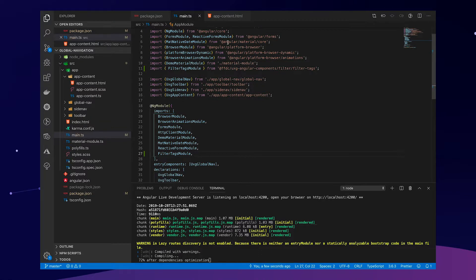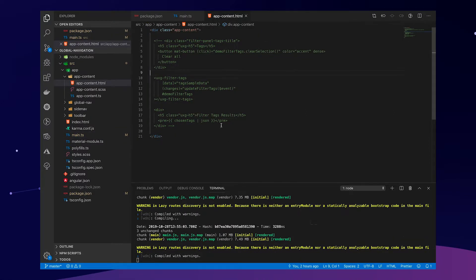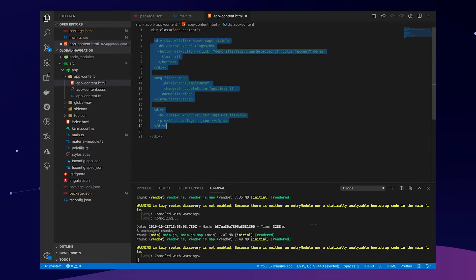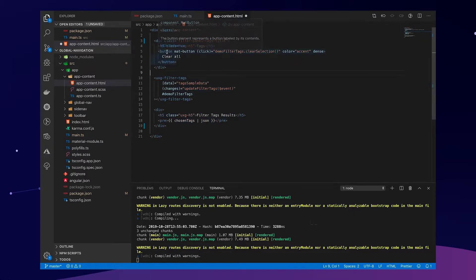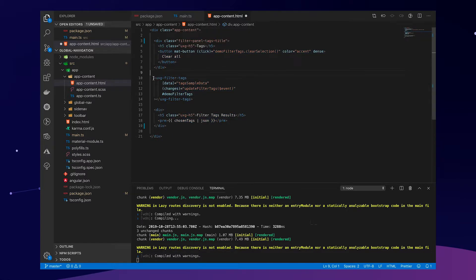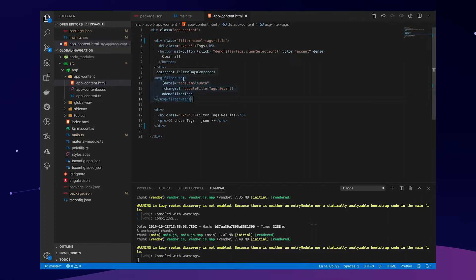When this is done, we can go over and comment this part, which, and this is where all the magic happens, basically. This is the Angular filter tags component.